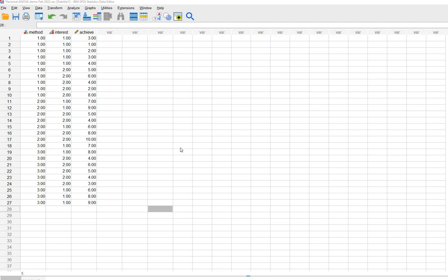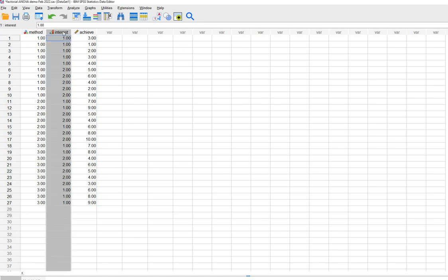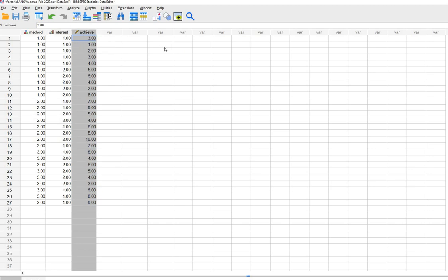What I have on the screen right now are three variables, and what we're going to be doing is testing a factorial model where we are looking at the effects of instructional method on student achievement and determining whether that effect is moderated by student interest. Our two categorical variables are instructional method and student interest, and our dependent variable is the achieved variable right here.